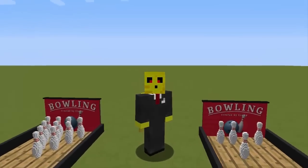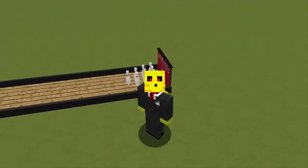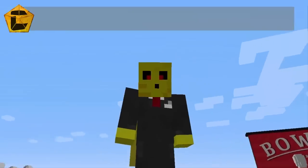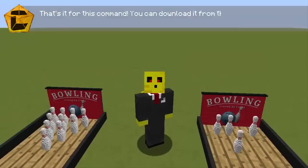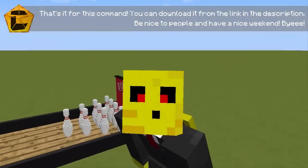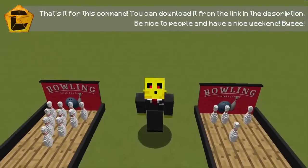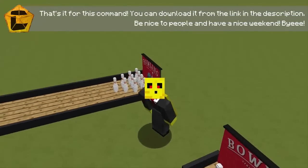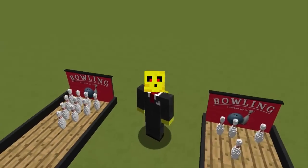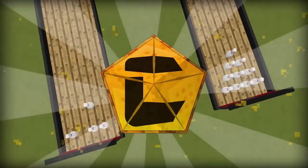This command was a really complex command to make and it took me a lot of time, especially creating all the ball physics, the bouncing physics, and all the scoring systems which are a bit complicated. I hope you like this creation and I'll see you this Wednesday with a new tutorial. See you, bye!